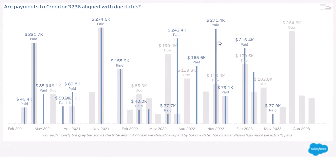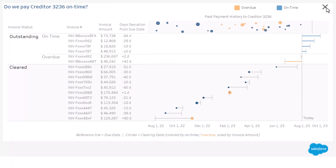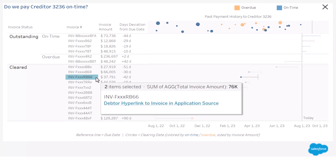On the bottom right, this creditor's payment history — in gray the total amount due per month and in blue the actual payments made. A pop-up allows you to view the past payment history for this creditor in more detail. From this page you can also click on any invoice to open it directly in your invoice system.